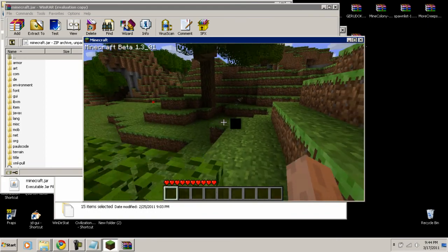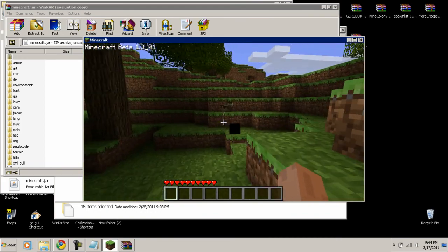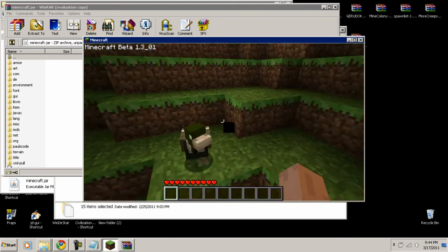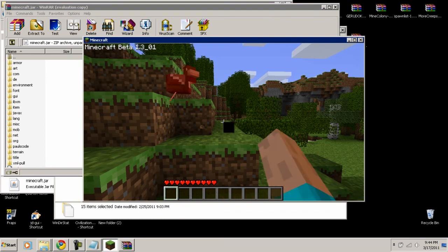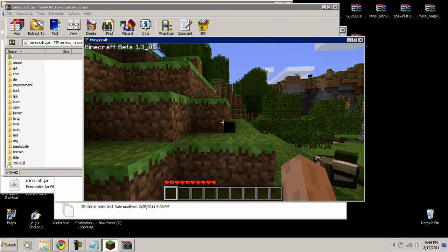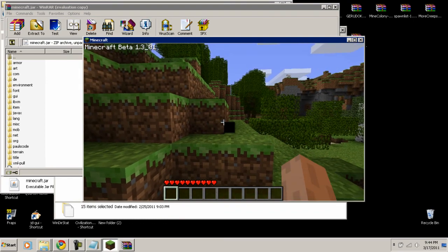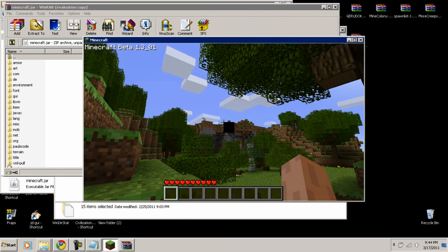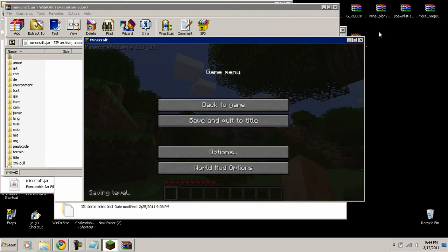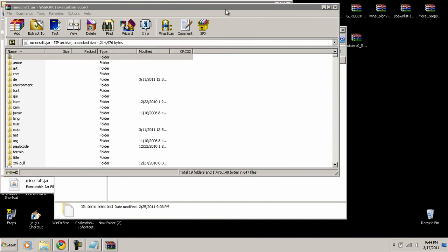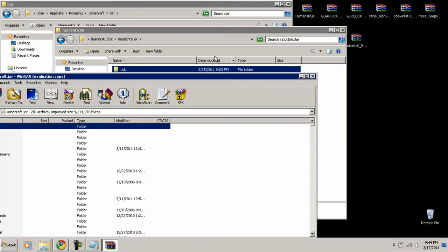And there it is — there's the first animal from Mo' Creatures! So you guys can see that it installed correctly. There are more animals up there too.